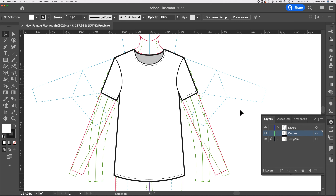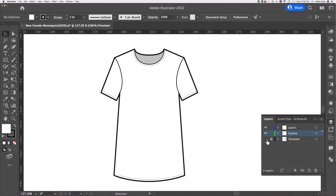There is the finished T-shirt. In future workshops we're going to be looking at adding more shape, adding shadows, buttons, plackets, and collars, and we're going to be drawing trousers and jackets. So stay tuned.